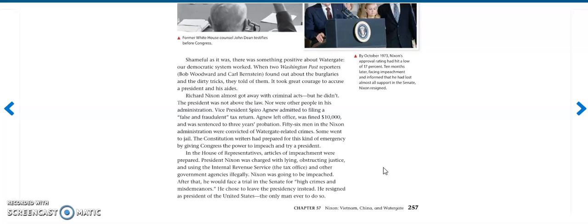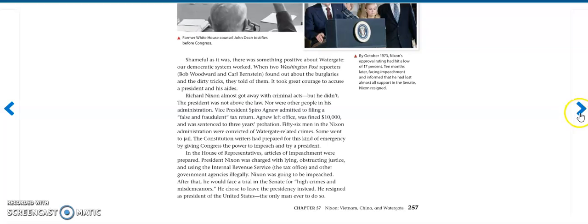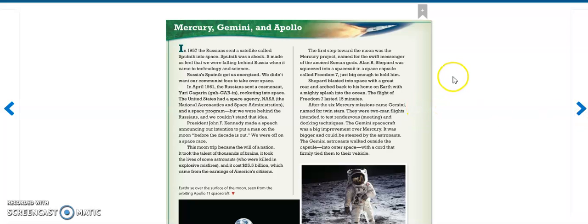Fifty-six men in the Nixon administration were convicted of Watergate-related crimes. Some went to jail. The Constitution writers had prepared for this kind of emergency by giving Congress the power to impeach and try a president. In the House of Representatives, articles of impeachment were prepared. President Nixon was charged with lying, obstructing justice, and using the Internal Revenue Service, tax office, and other government agencies illegally. Nixon was going to be impeached. After that, he would face a trial in the Senate for high crimes and misdemeanors, and he chose to leave the presidency instead. He resigned as President of the United States, the only man ever to do so.